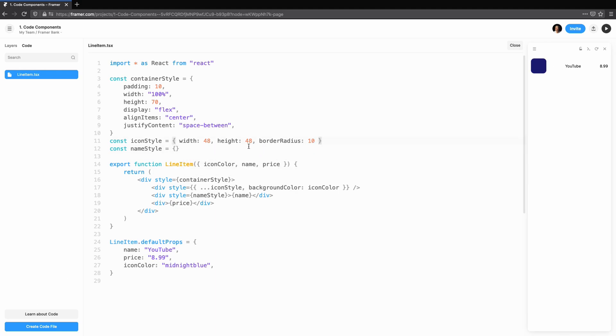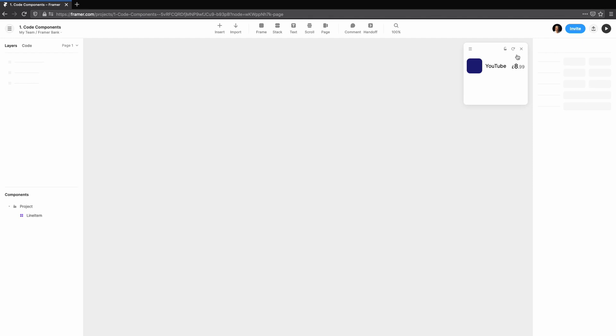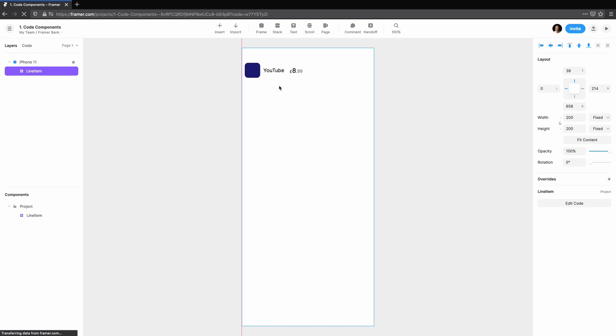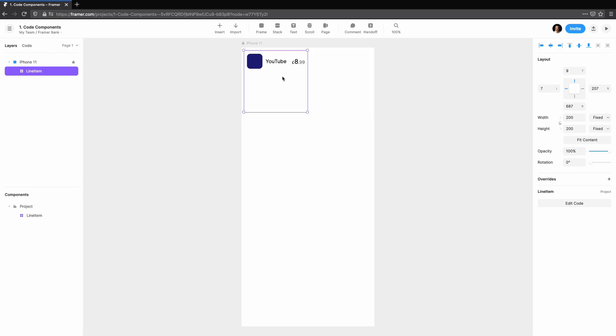Throughout this series, we'll be building out some screens you might see in a mobile banking app. We'll start with a line item, which will get you comfortable with styling components and build the foundation for creating more reusable and flexible components.